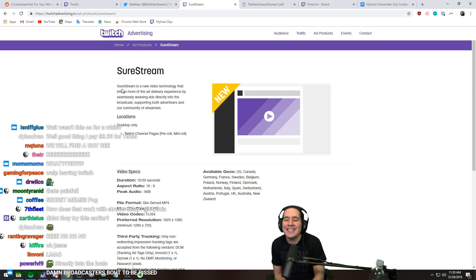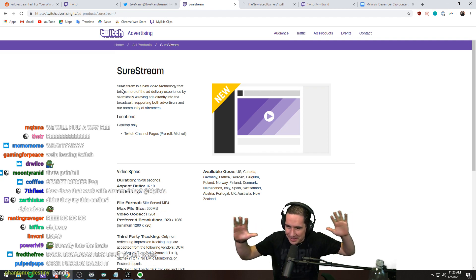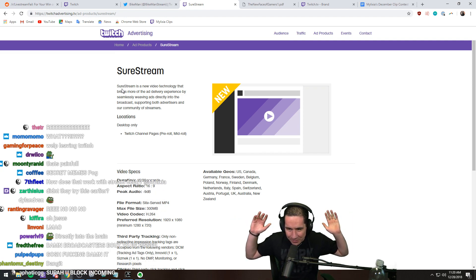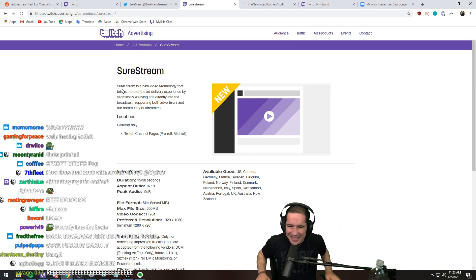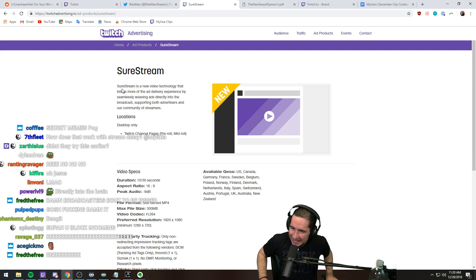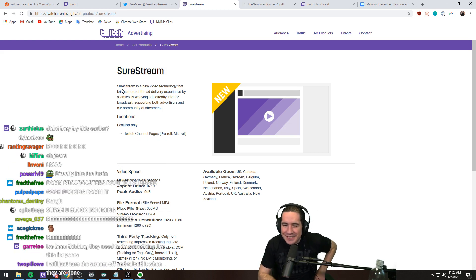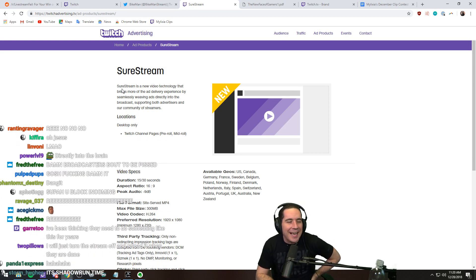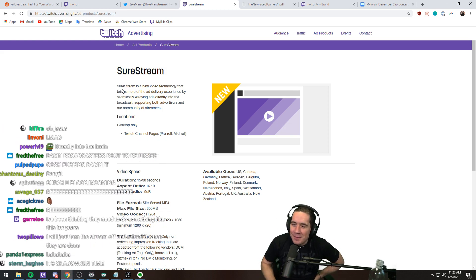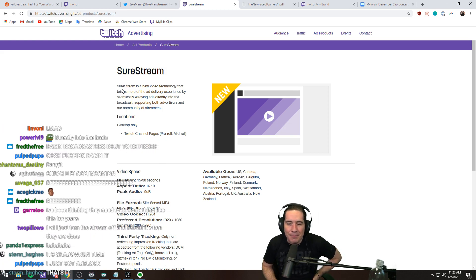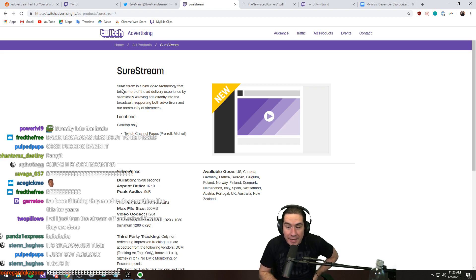It's gonna fucking blast network TV out of the fucking water dude. You're gonna get an ad within an ad. It's gonna be inception ads, and SureStream is gonna be what's gonna bring it to you, and you can't